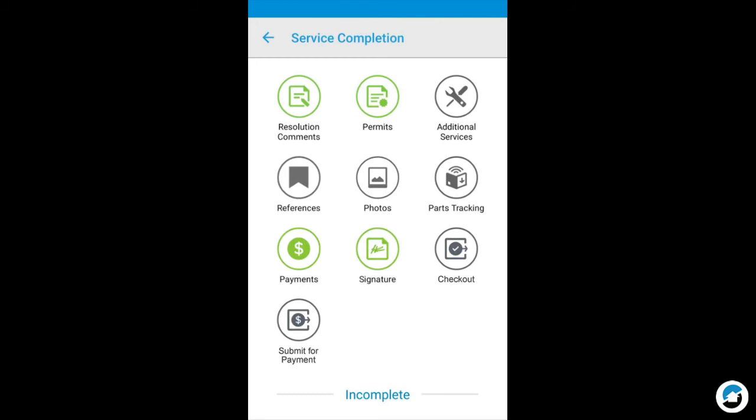If you do not have pricing permissions for your firm, you will receive a Congratulations message. If you do have pricing permissions, for instance, you're an administrator or dispatcher, you can submit for payment to the buyer.